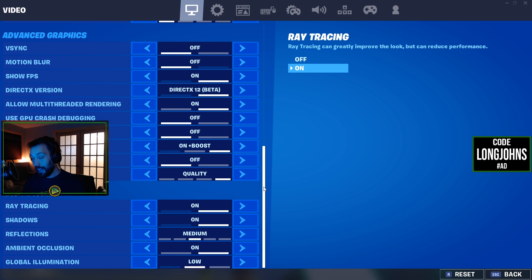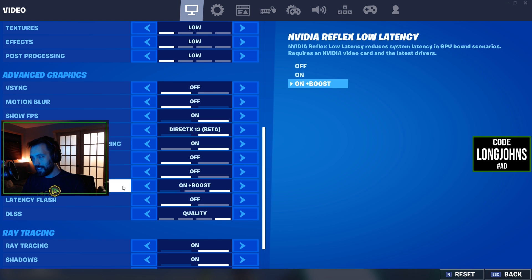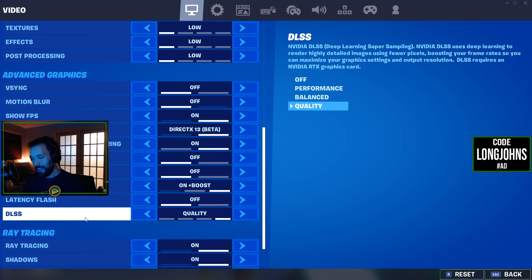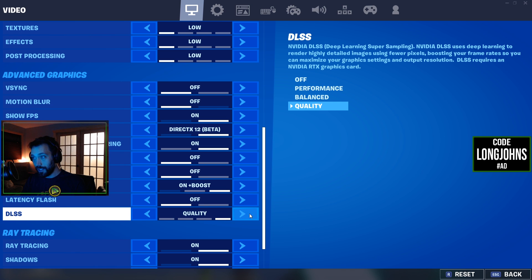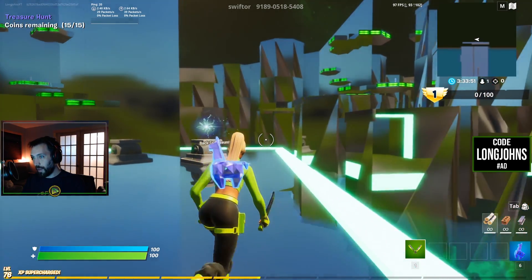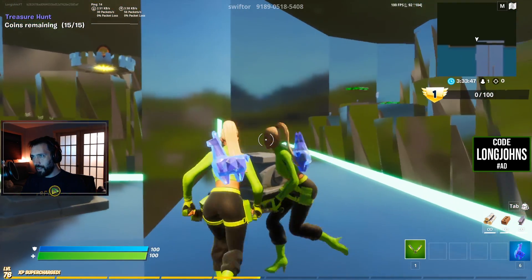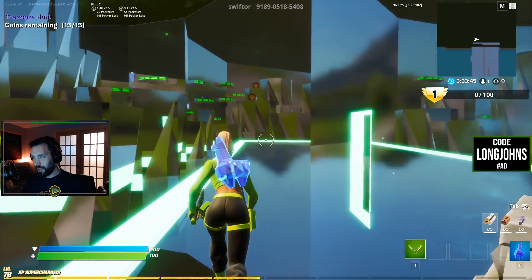If you don't have a 2080 Ti or 3080, turn ray tracing off and instead have: DirectX 12 Beta on, NVIDIA Reflex Low Latency on Plus Boost, and if you're playing at 1080p like myself, DLSS on Quality. That is going to give you the best low-latency experience possible on your current setup.